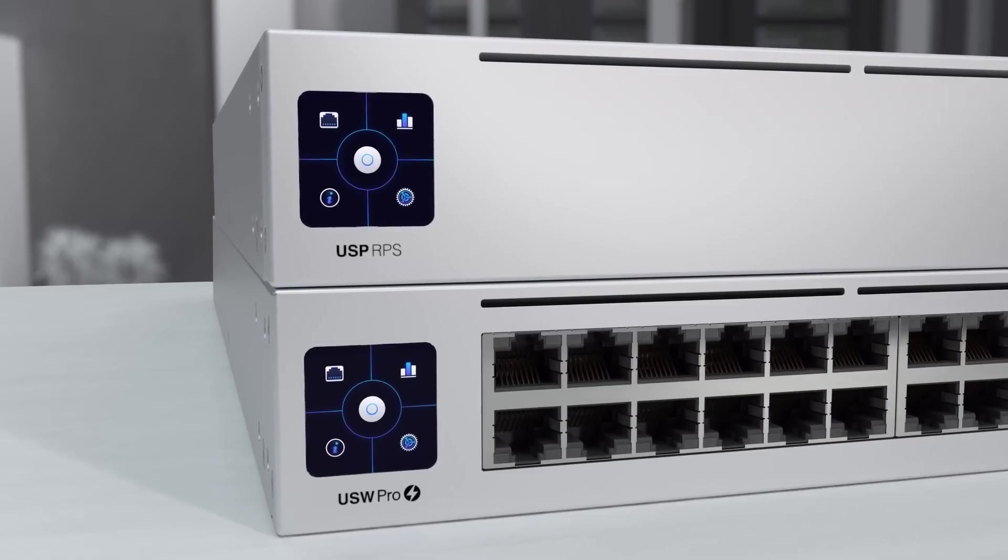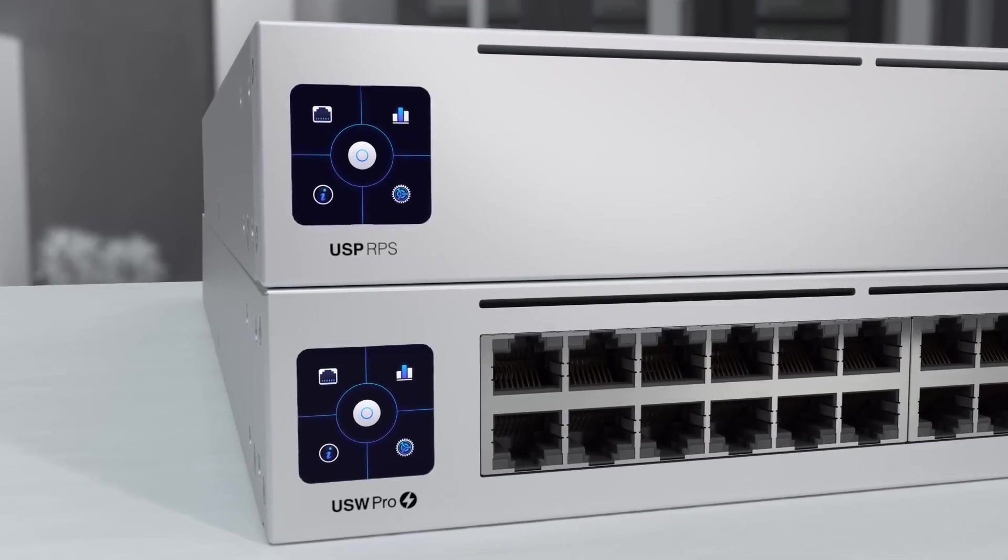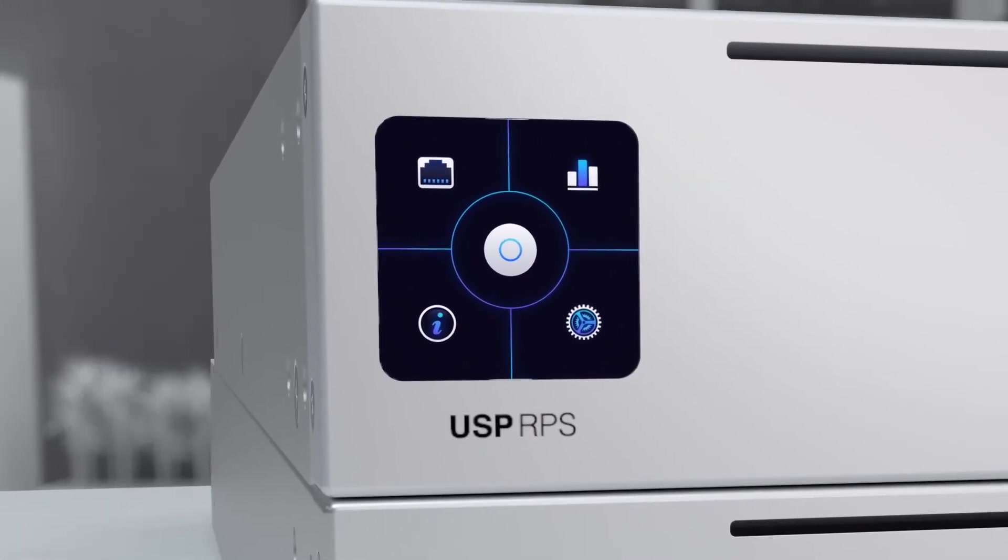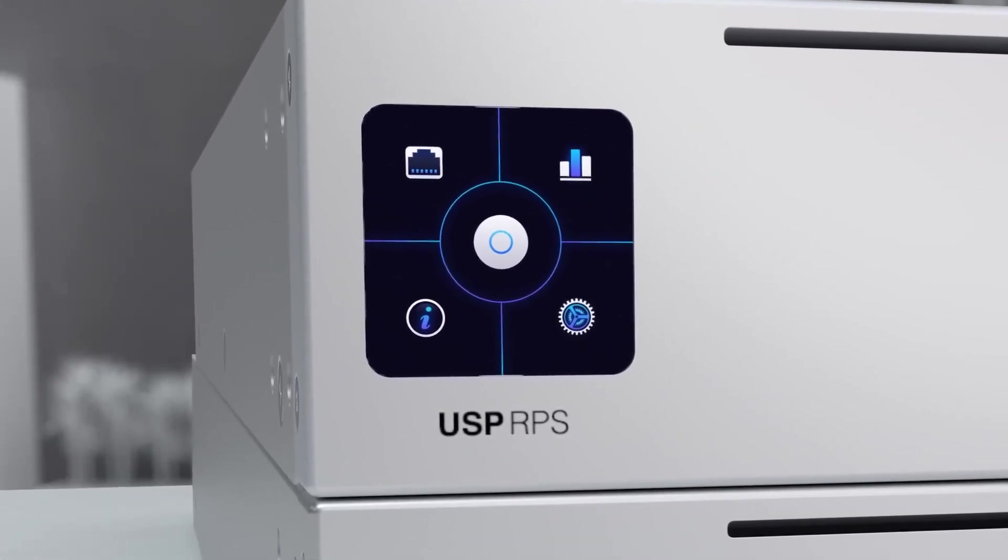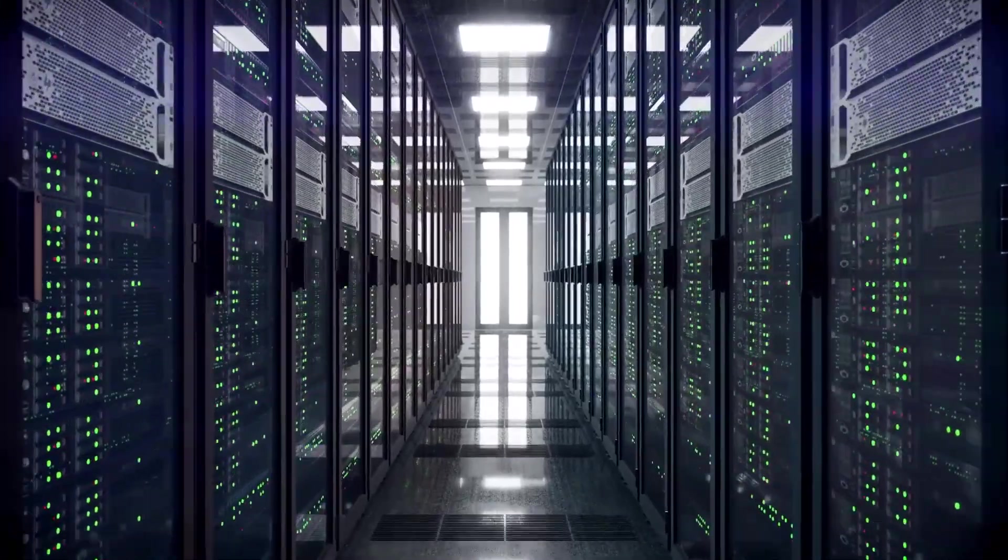Unify Pro switches are fully integrated with power redundancy utilizing the new Unify smart power redundant power system for the most demanding of network deployments.